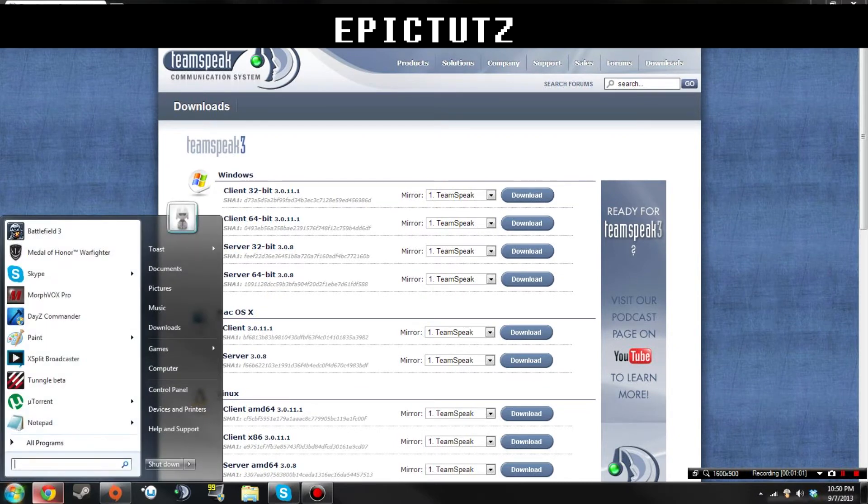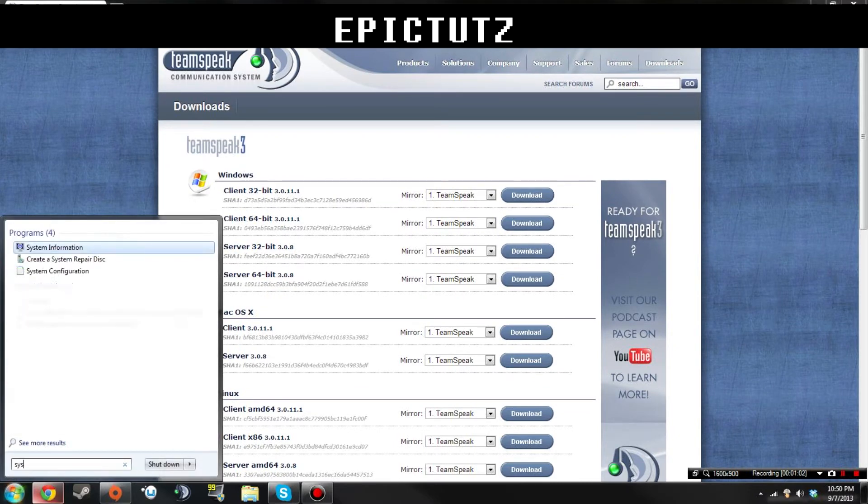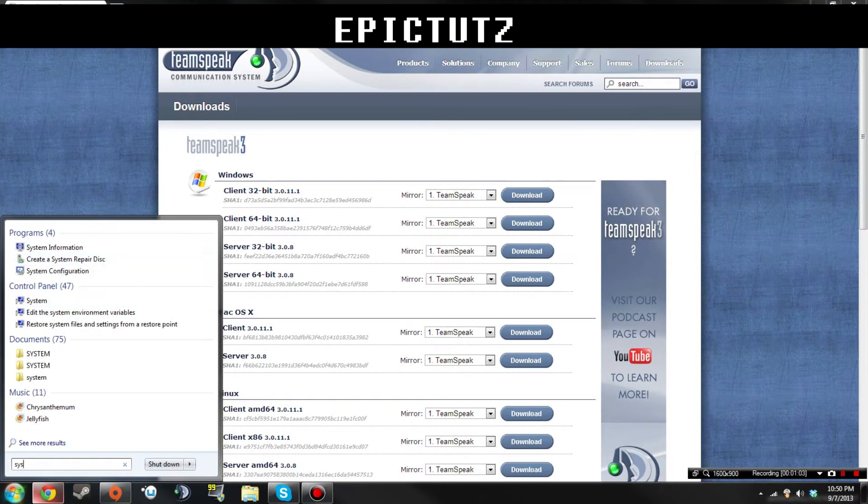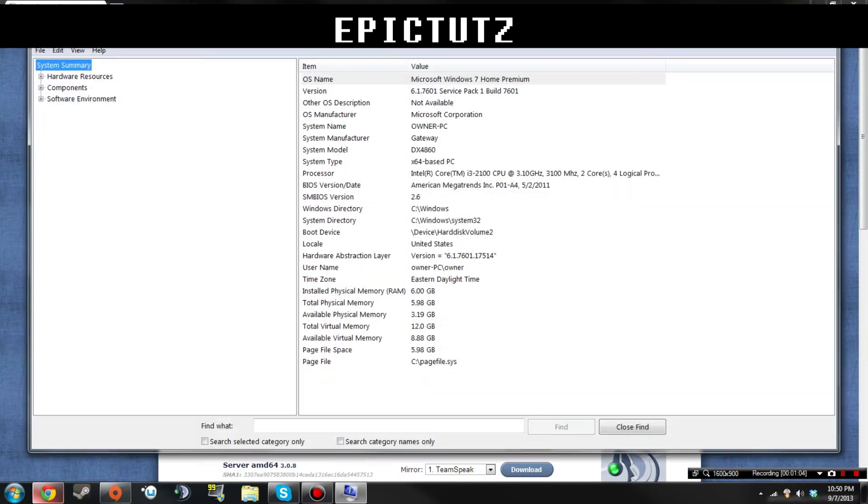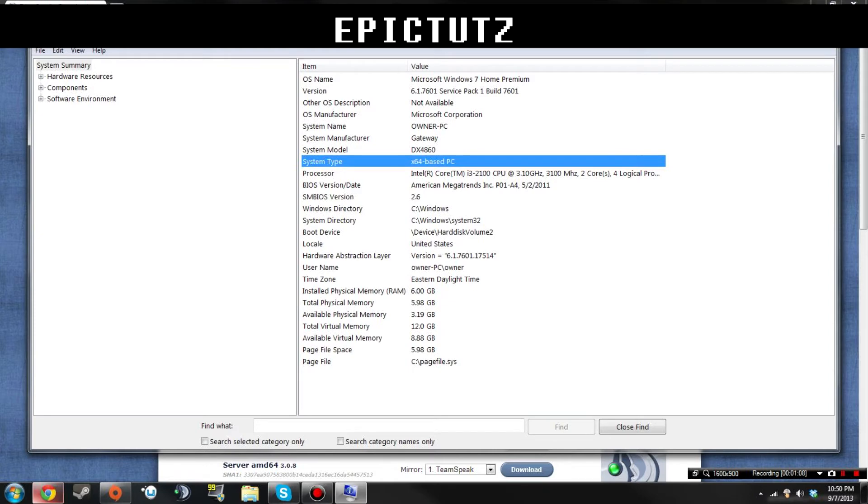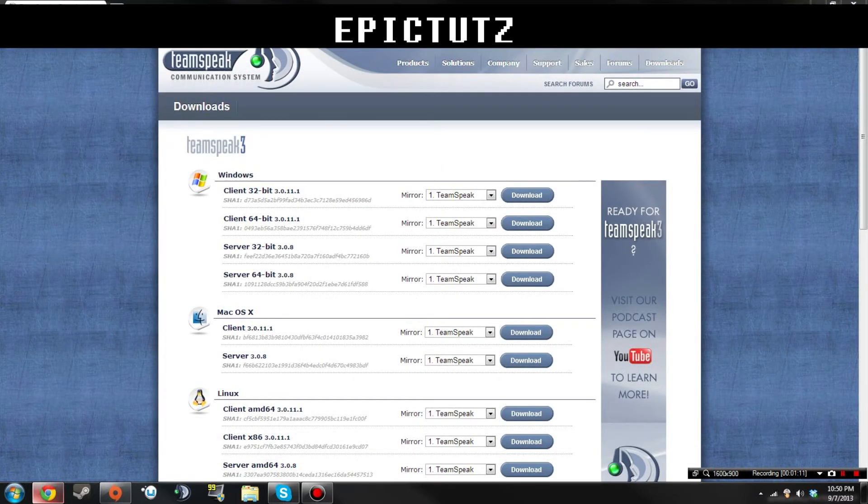So I'll show you how to search your thing on here. You want to type in system information, or just SS or SYS, and then you want to go down here to system type. Mine is 64 so I want to grab a client 64-bit.